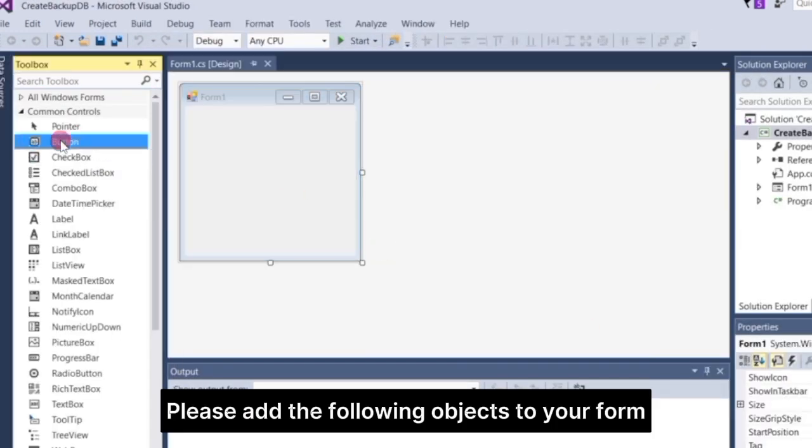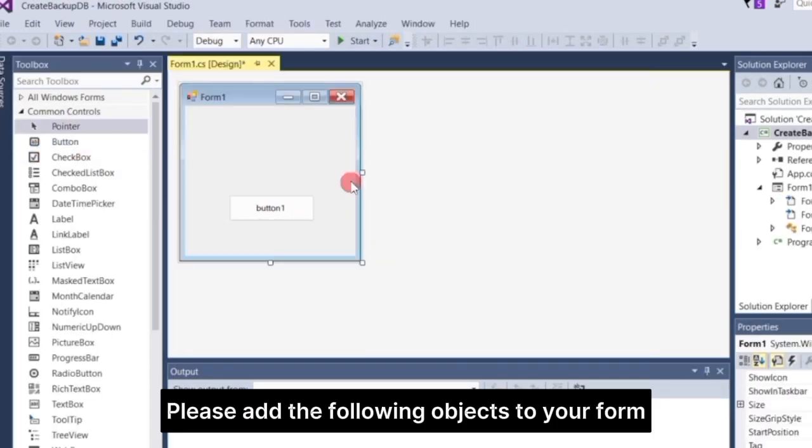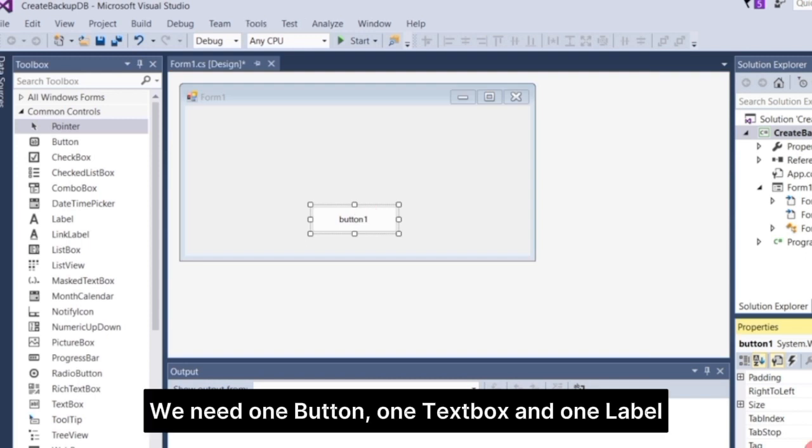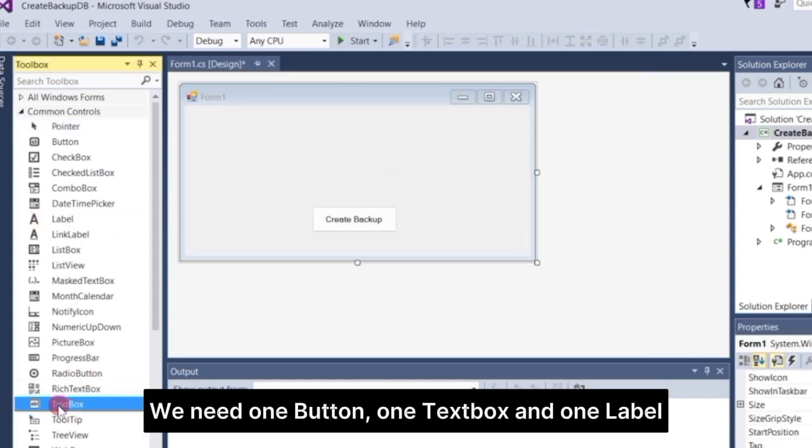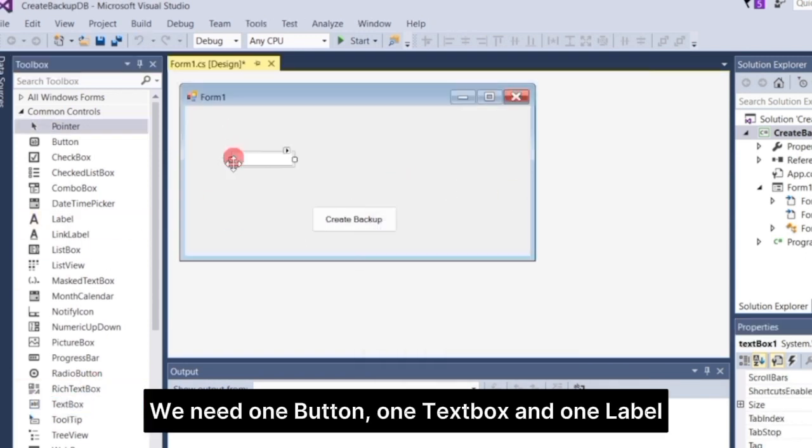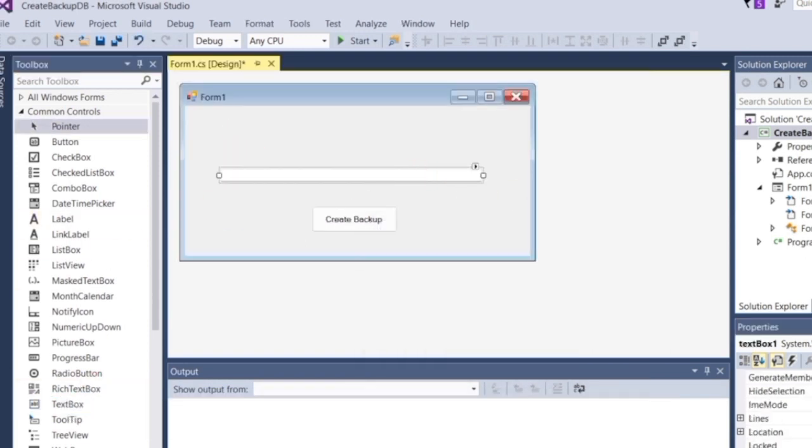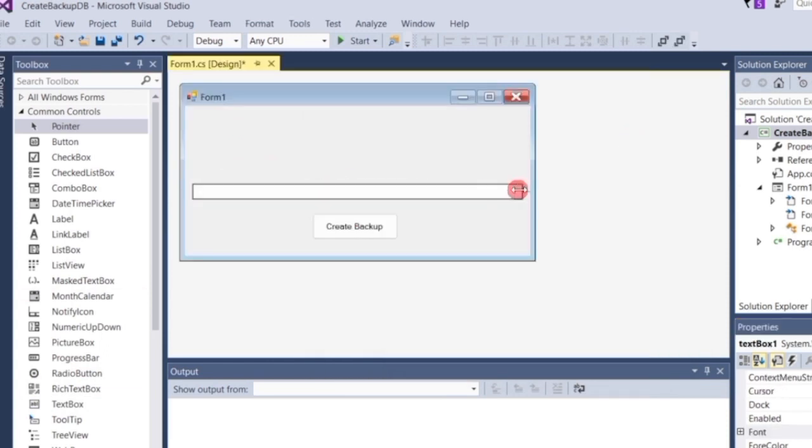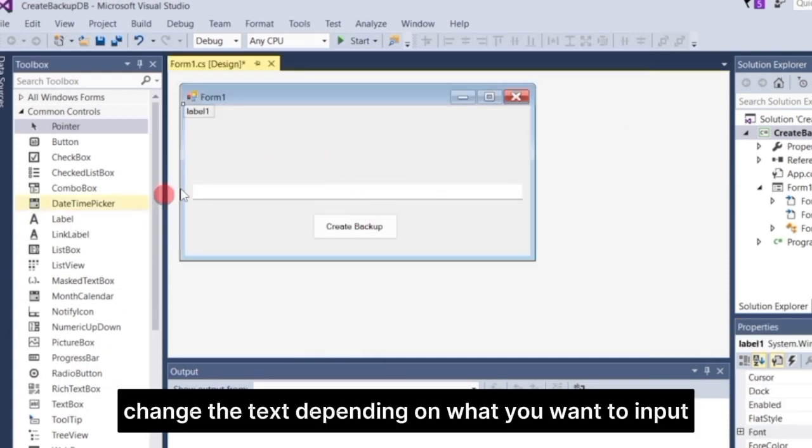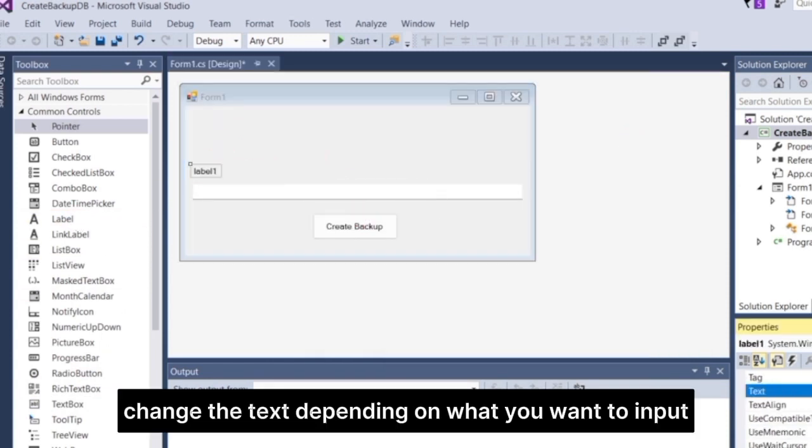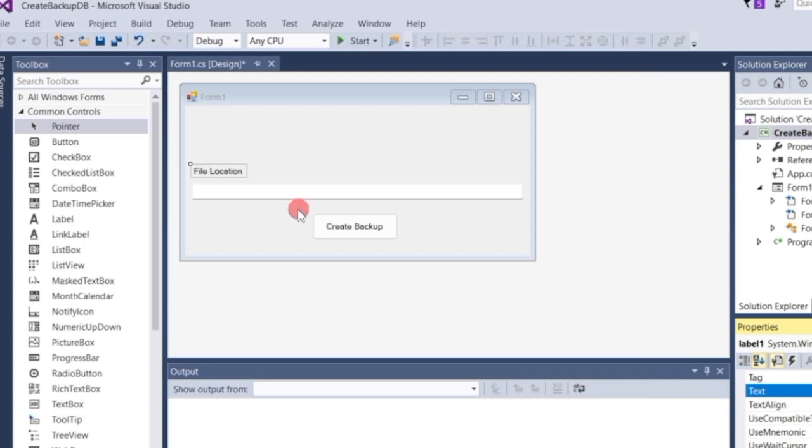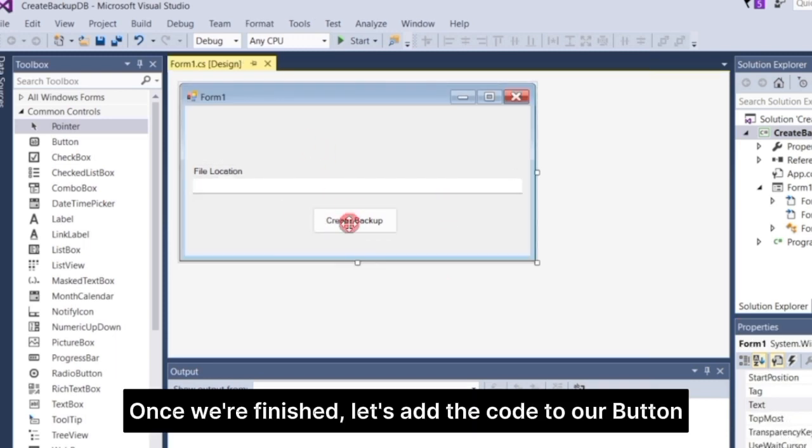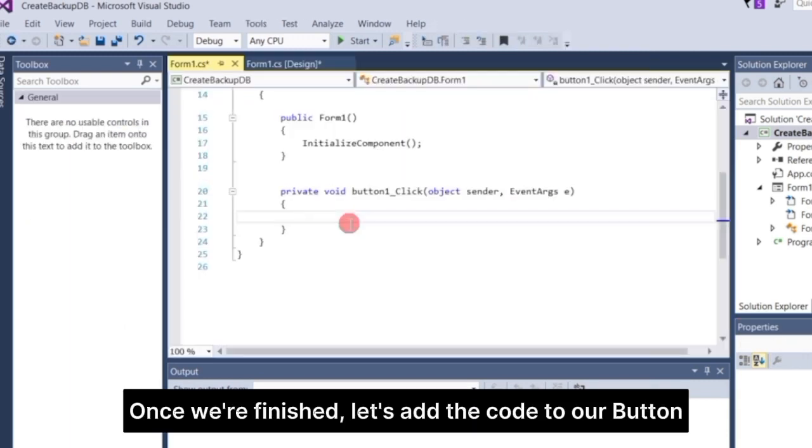Please add the following objects to your form. We need one button, one text box, and one label. Change the text depending on what you want to input. Once we're finished, let's add the code to our button.